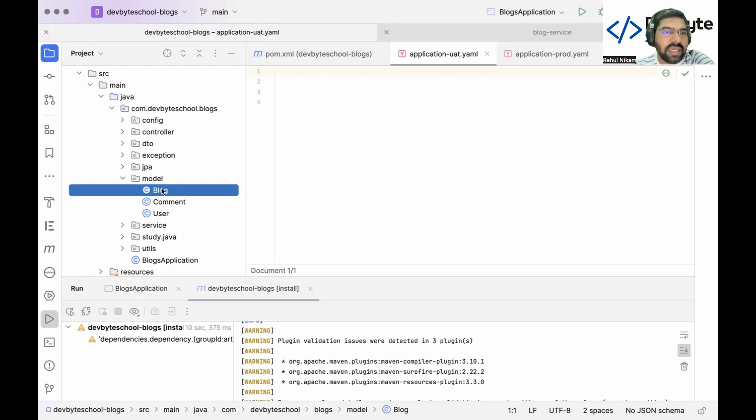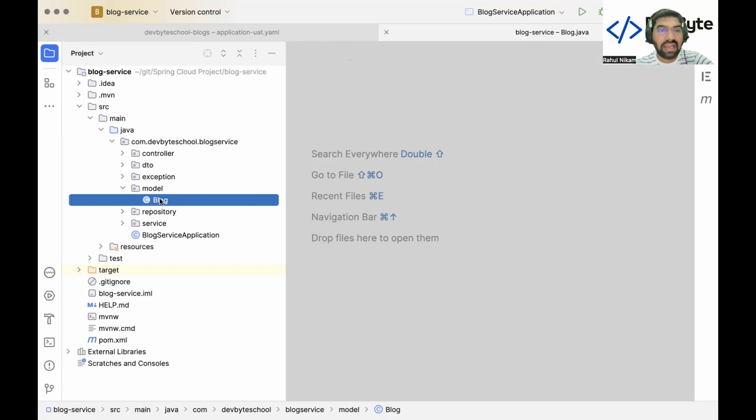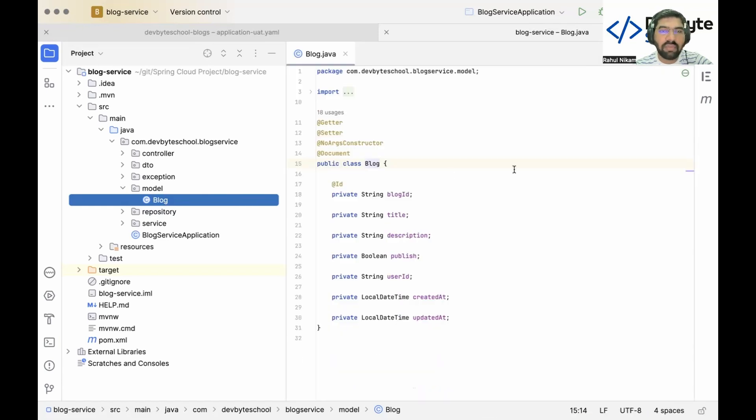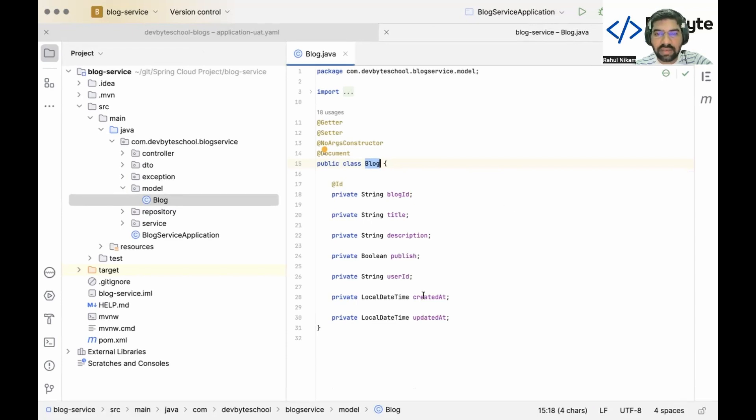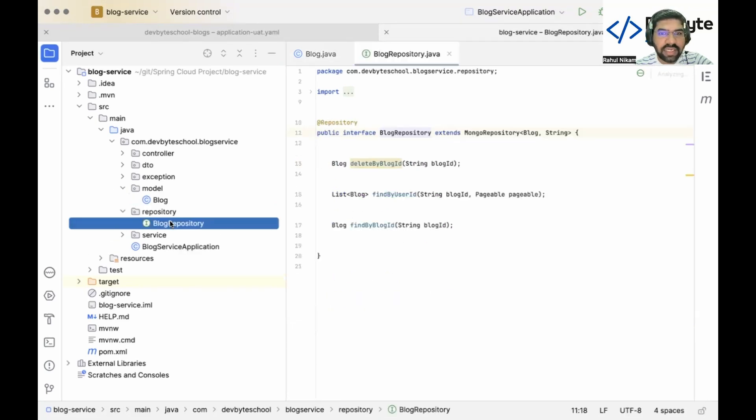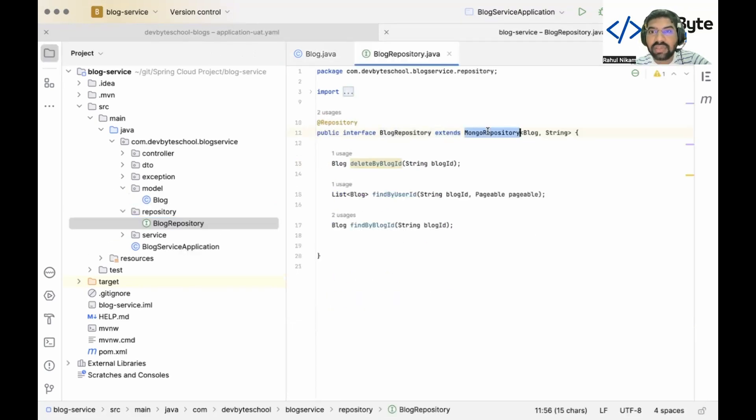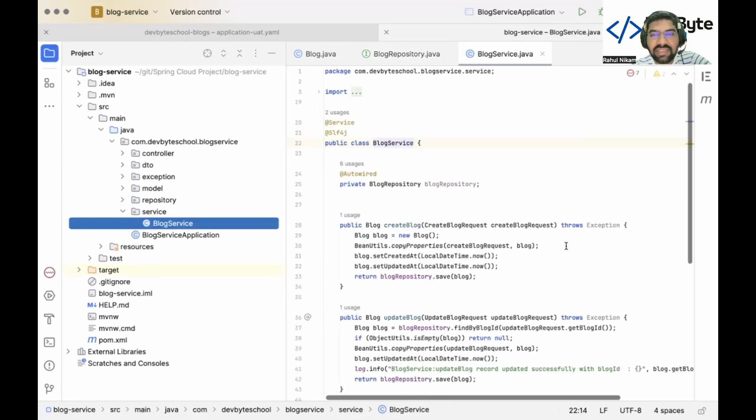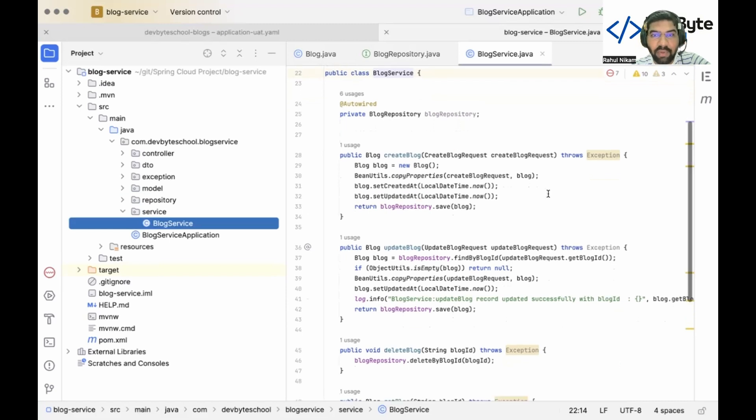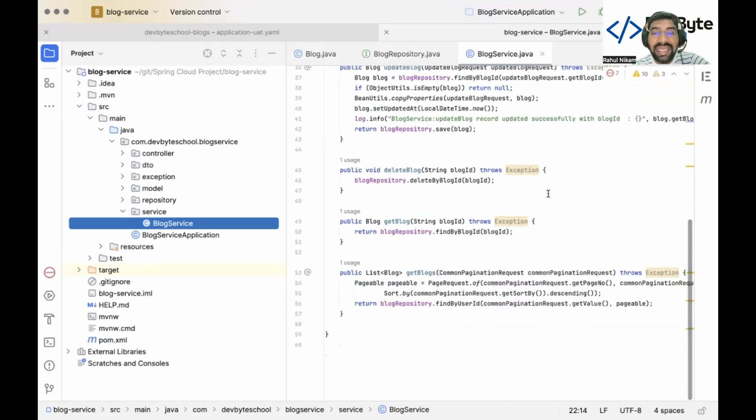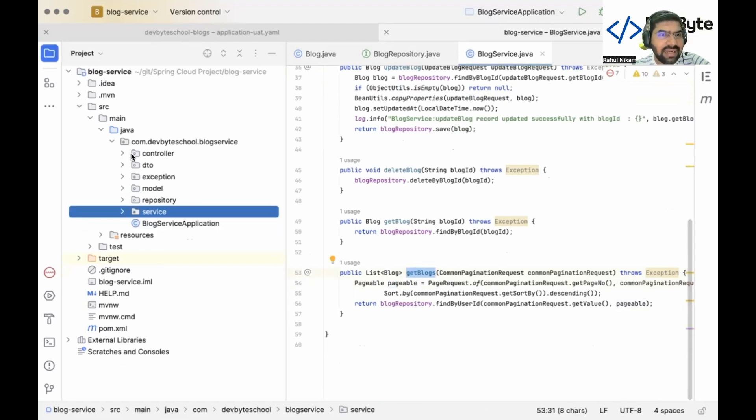Let's do the copy-paste part to save our time, but I will explain one by one what exactly I copied. First I copied the model class. The blog model class contains id, title, blog description, whether the blog is published or not, when the blog was published, and when the blog was updated. After that we create one repository interface which extends MongoRepository because we are using MongoDB. After that we create the service class. The service class contains all necessary methods like create blog, update blog, delete blog, get blog with respect to id, and get list of blogs with respect to pagination request.